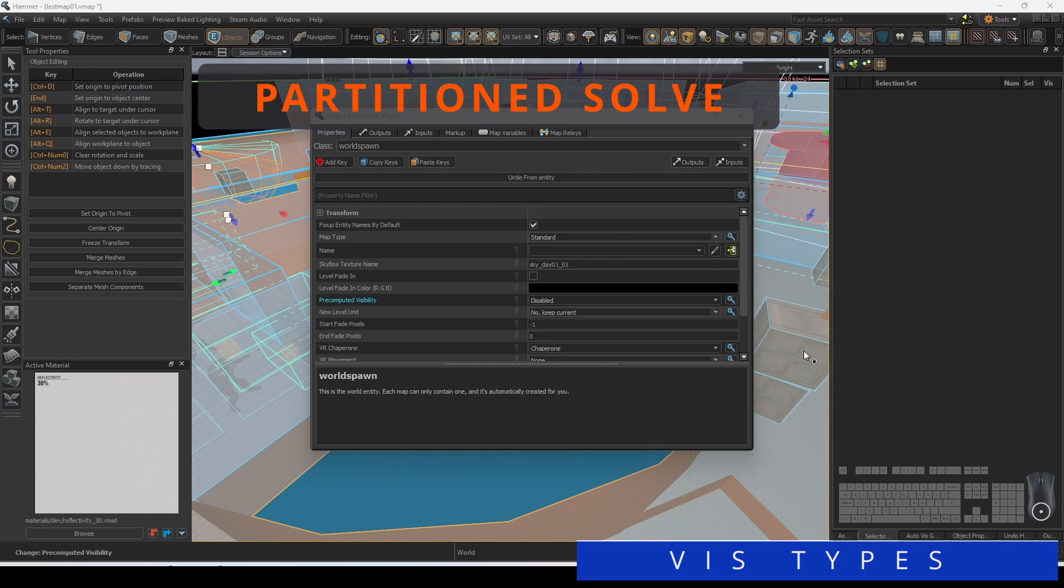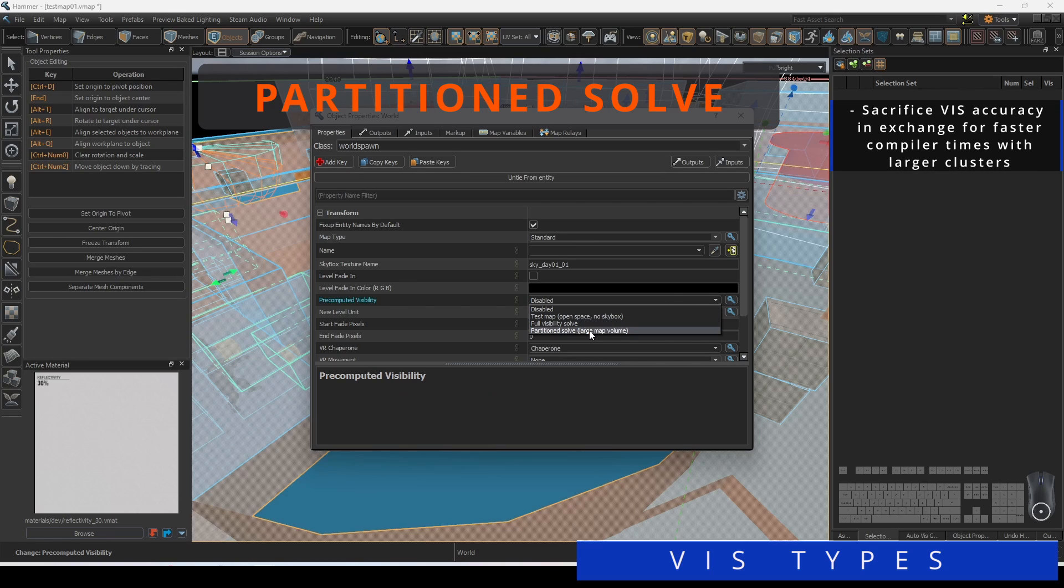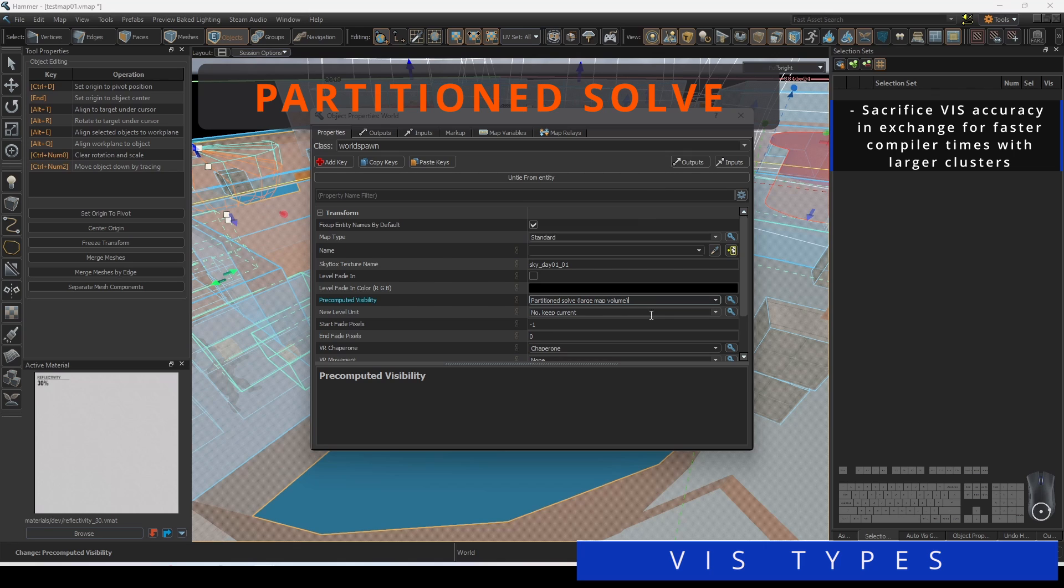Partition Solve is another Viz option that works better in open environments. You will sacrifice Viz accuracy in exchange for faster compiler times with larger clusters.